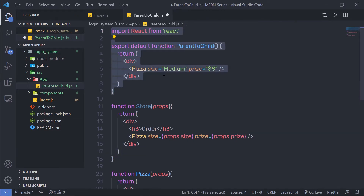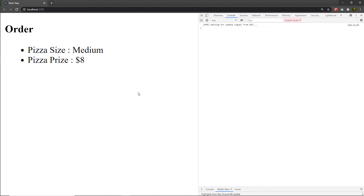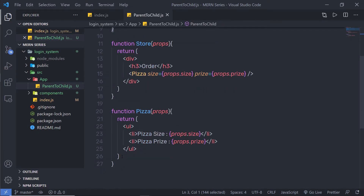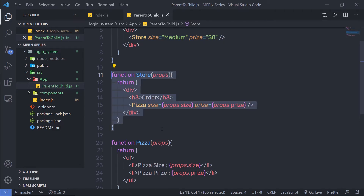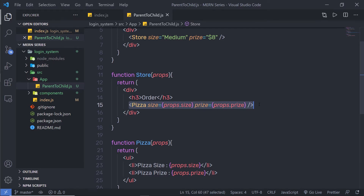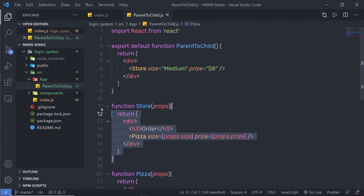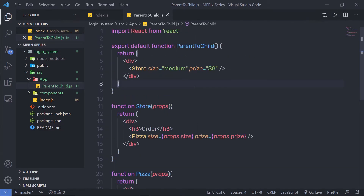We are passing data from the parent component. So instead of calling Pizza directly, I'll call the Store component. The data flows from the parent to the Store component via props, and then Store passes that data to the Pizza component. We're free to create these components in separate files — React suggests creating each new component in its own file.